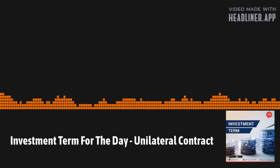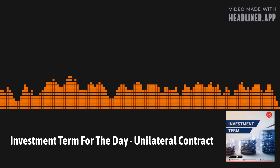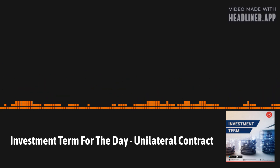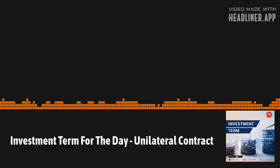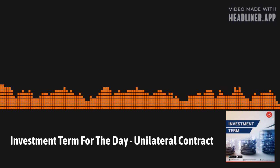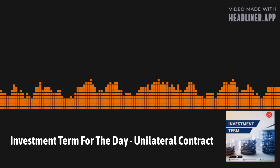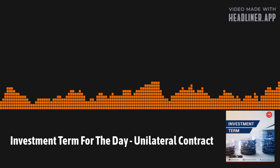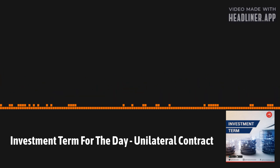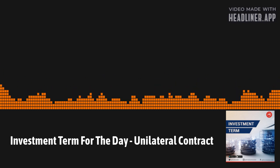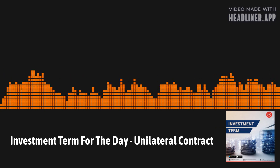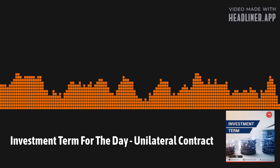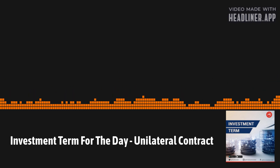Investment Term of the Day: Unilateral Contract. A unilateral contract is a contract agreement in which an offerer promises to pay after the occurrence of a specified act. In general, unilateral contracts are most often used when an offerer has an open request in which they are willing to pay for a specified act. An example of a unilateral contract is an insurance policy contract, which is usually partially unilateral.